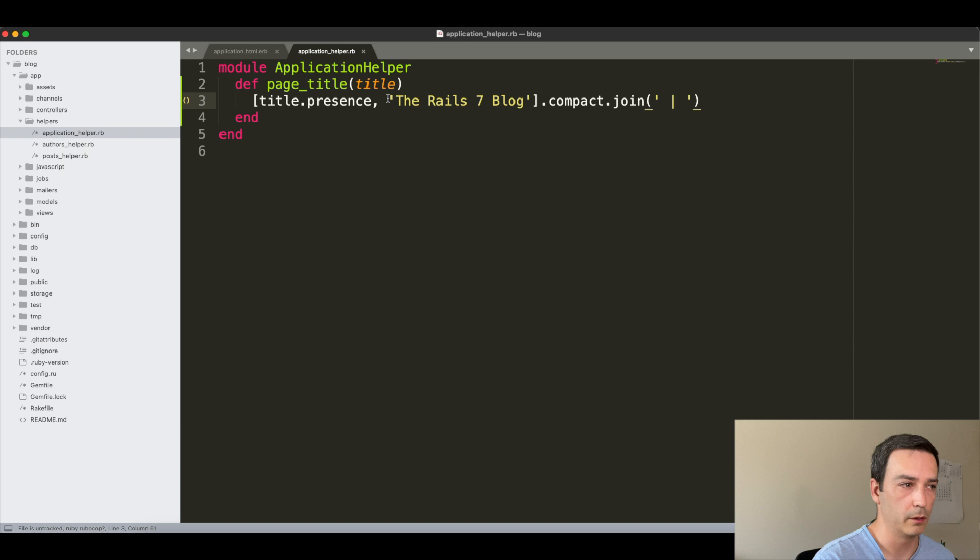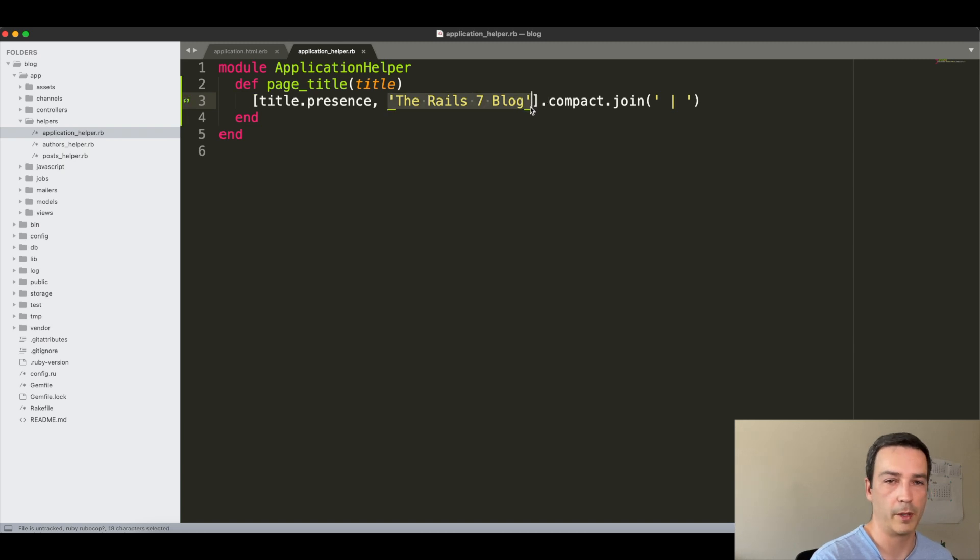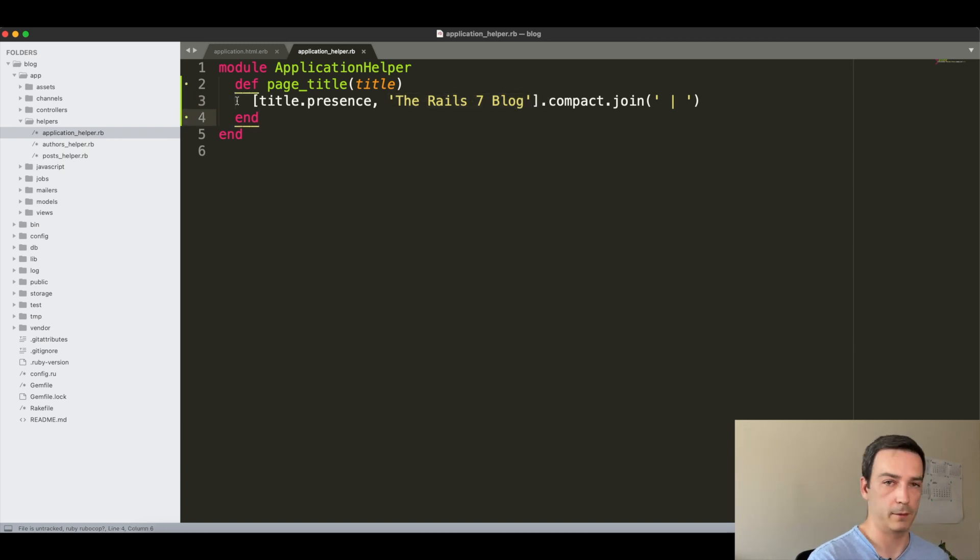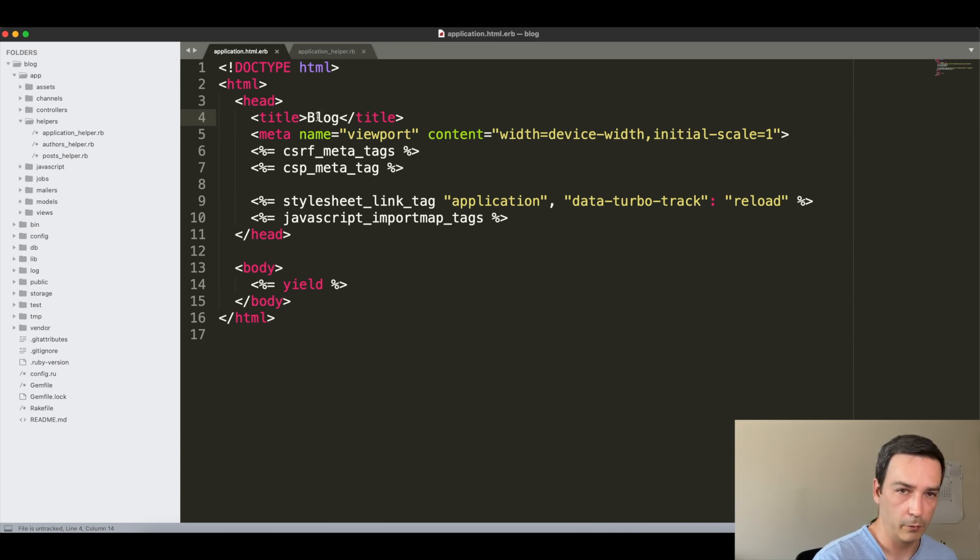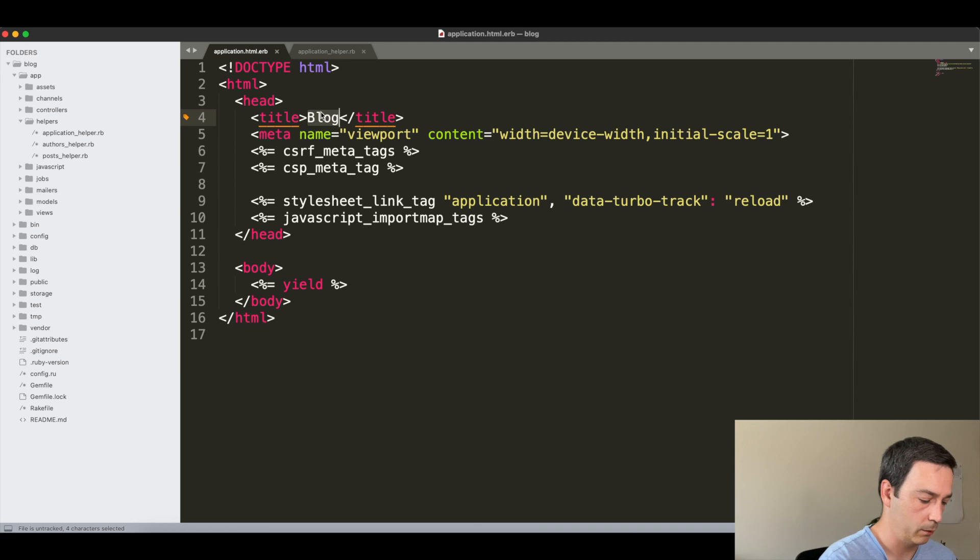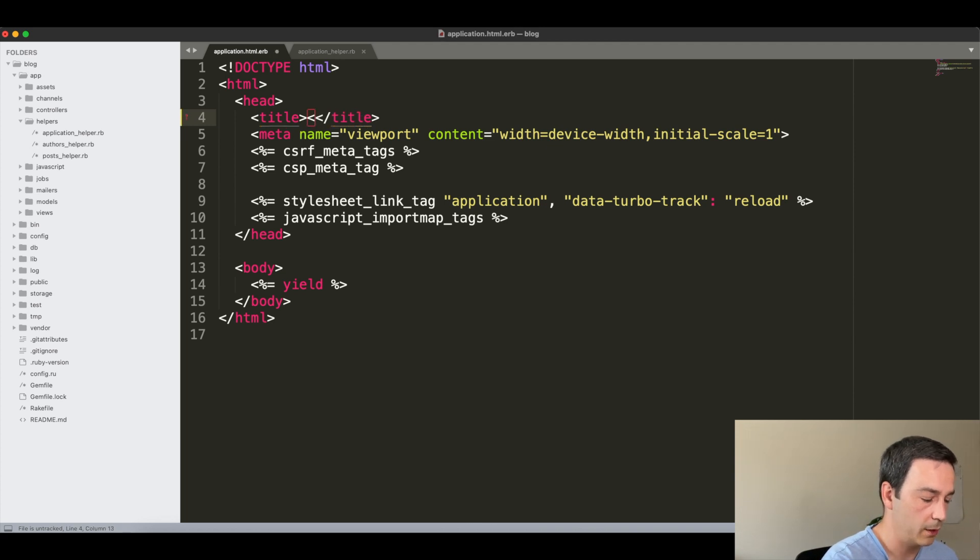Good. Now that we have the function, as you can see we will have a title if it's present and this Rails 7 Blog. If we have both then they will be joined with this. If we just have one then it will just default to the Rails 7 Blog.